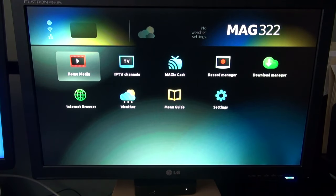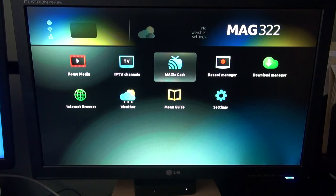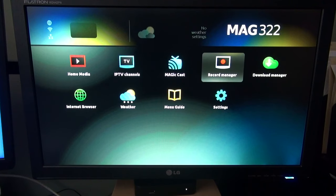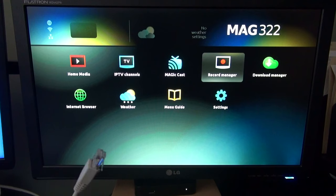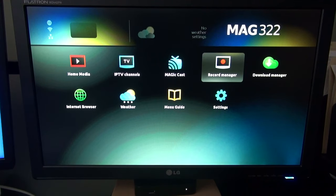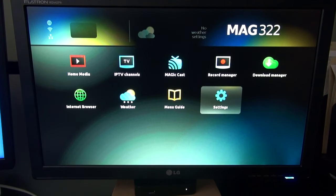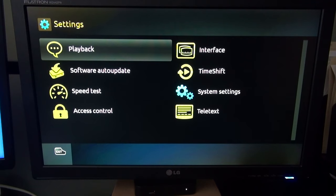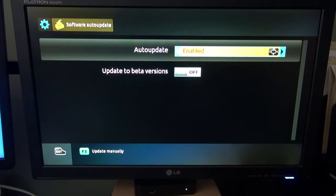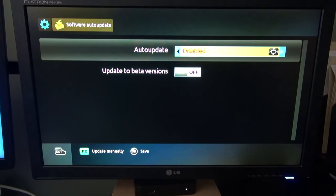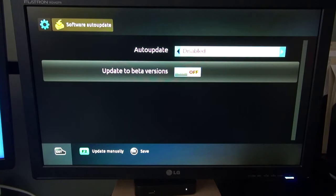There you go. First thing you want to do before you connect your internet or connect it back to your Wi-Fi, go to settings. You want to make sure this is disabled and that's off.